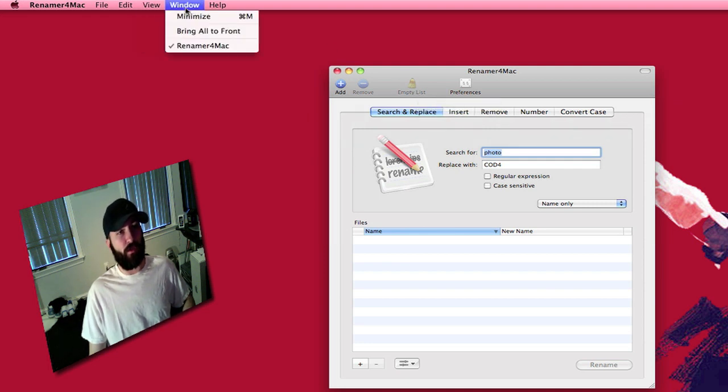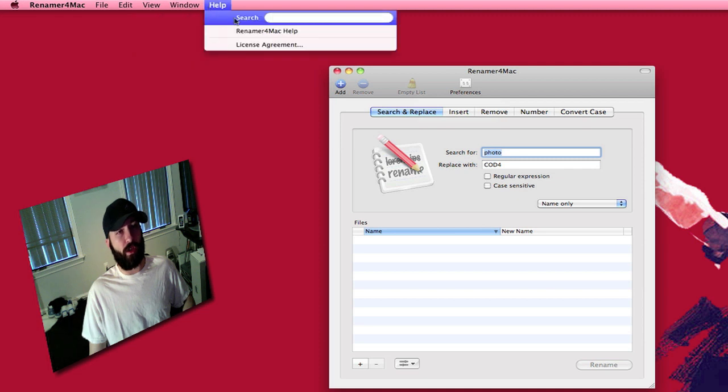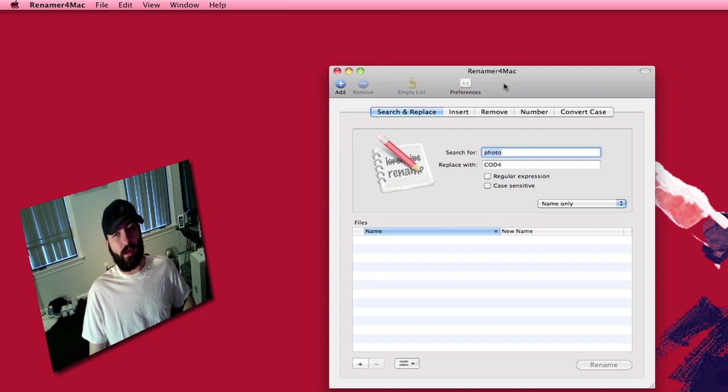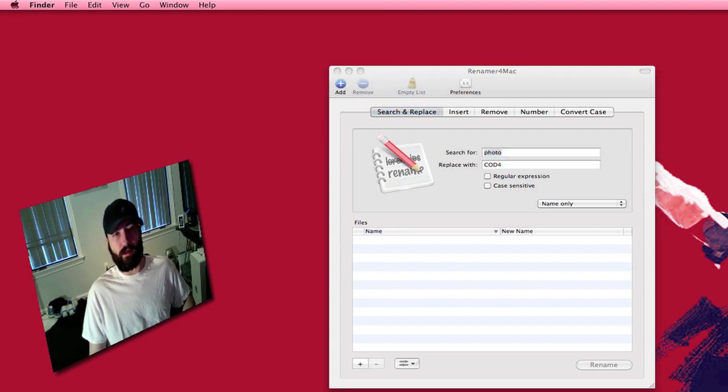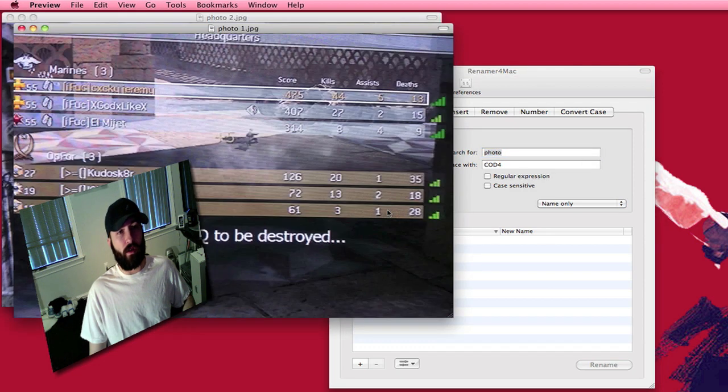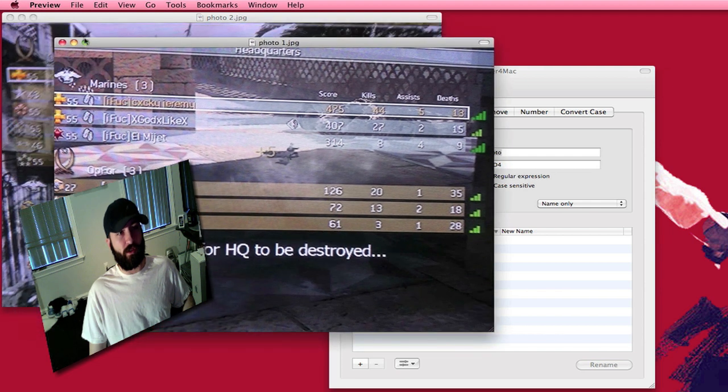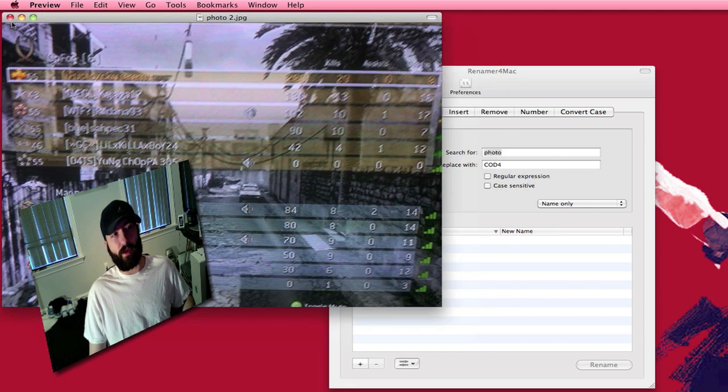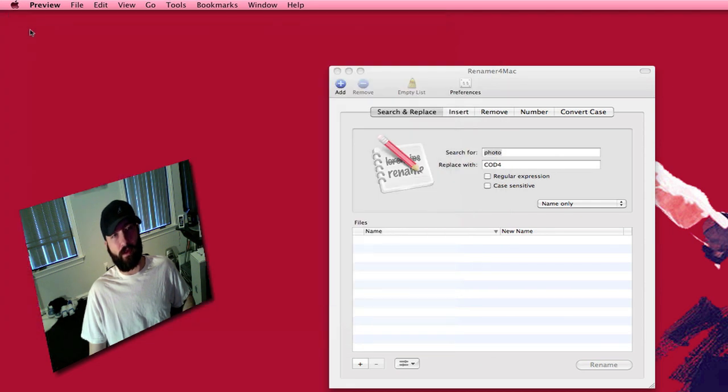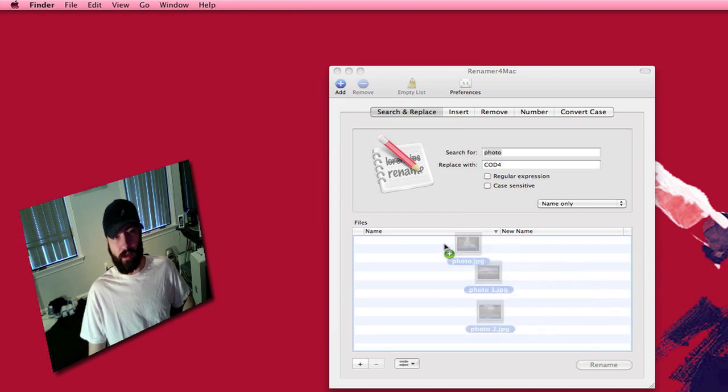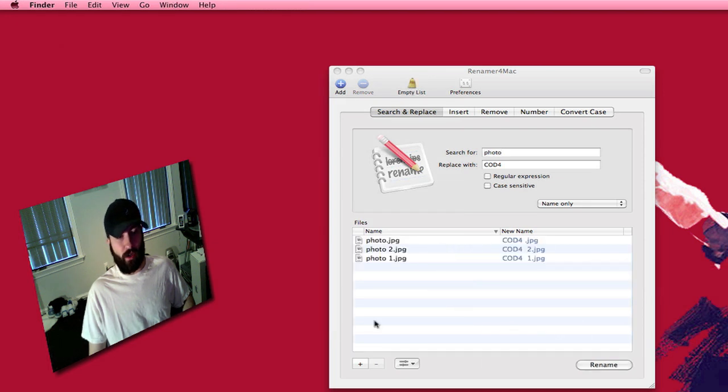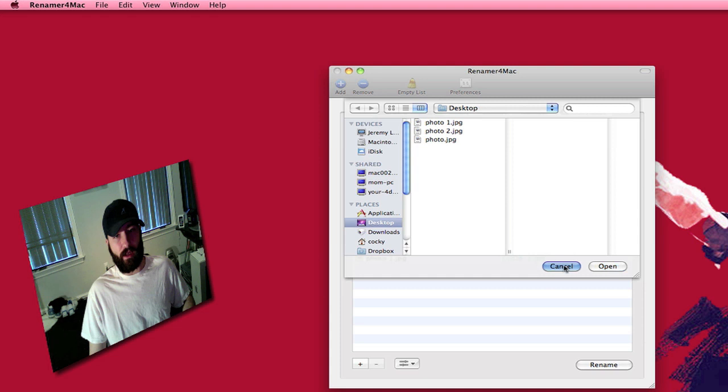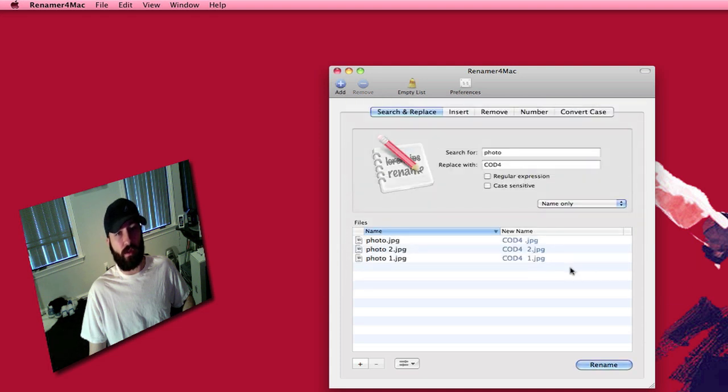Then your basic window and then you've got help, the help file, and the license agreement. So I've got some files over here which I'll show you guys in the preview real quick. These are just Call of Duty scores that I've taken pictures of with my phone. So I'm going to drag these over into here. You can do it that way or you can click the add button and actually go in and add them however you want to do that.